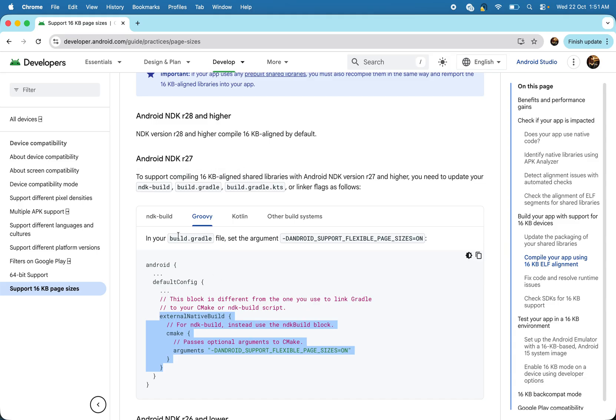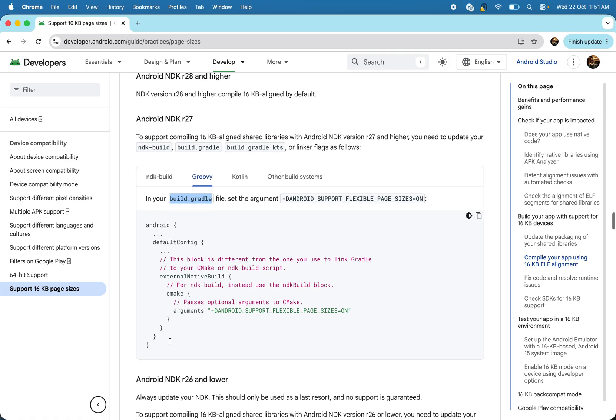then just open your this file build.gradle in your code and add this line. Action native build, CMake argument and pass this one.